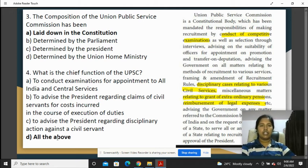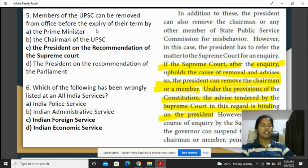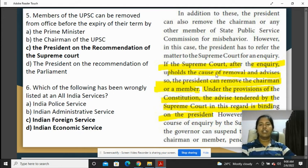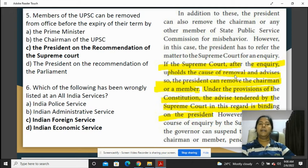A UPSC member can be removed from office before the expiry of their term. If you look at the tenure, the removal requires an inquiry by the Supreme Court. The President, on the recommendation of the Supreme Court, can remove the member. So that is option C.